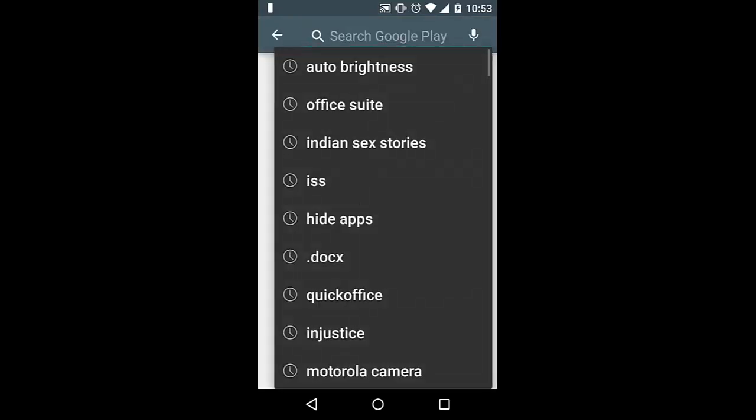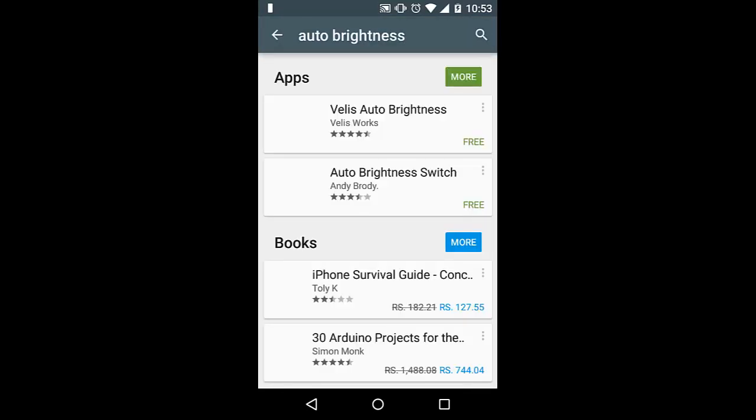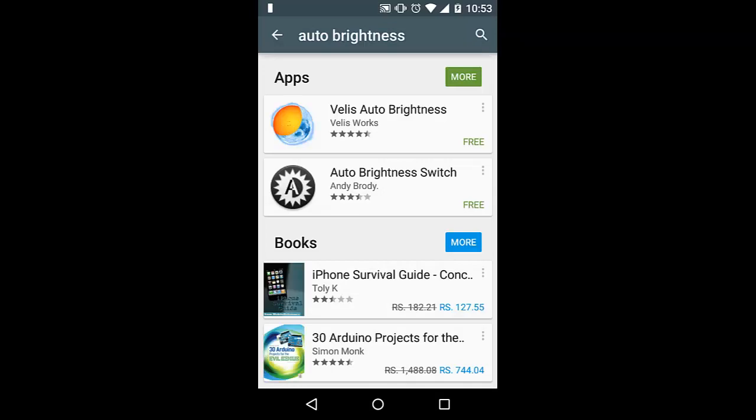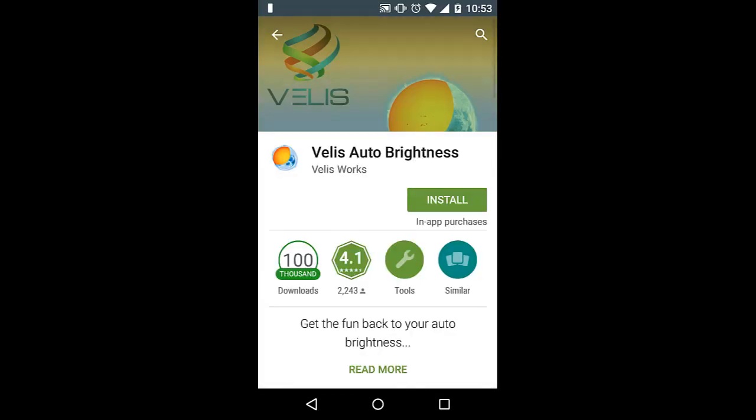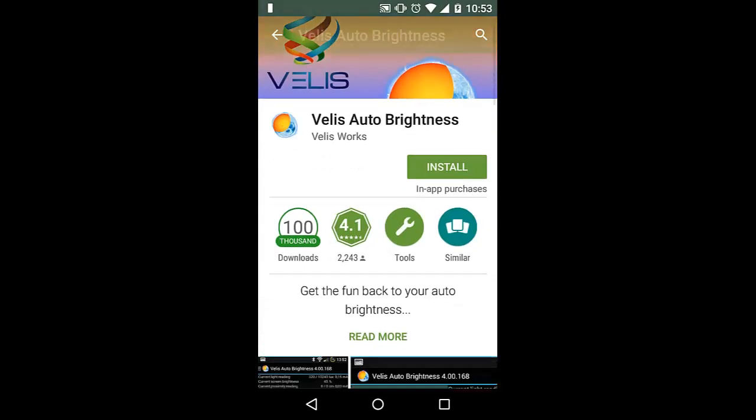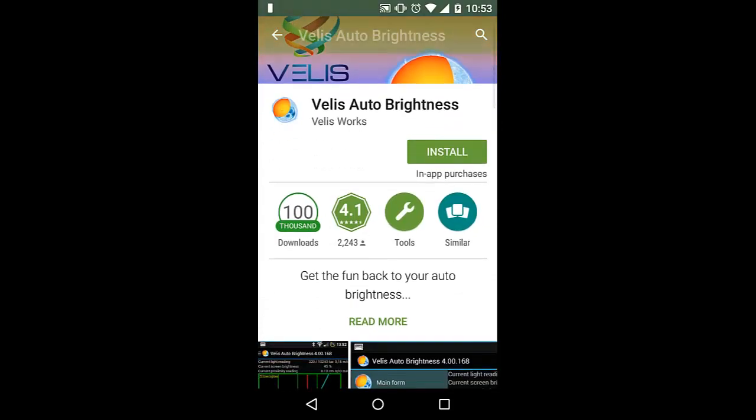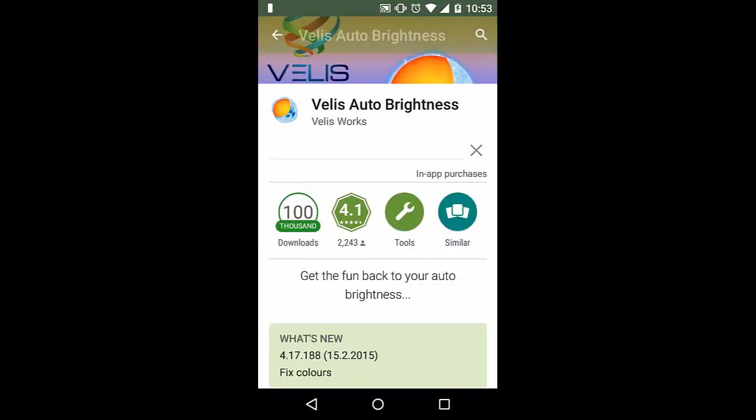It's called Auto Brightness. Just go ahead and search for auto brightness and you will get the first search result. Release Auto Brightness. Go ahead and install it. It is a very good alternative for the auto brightness feature.